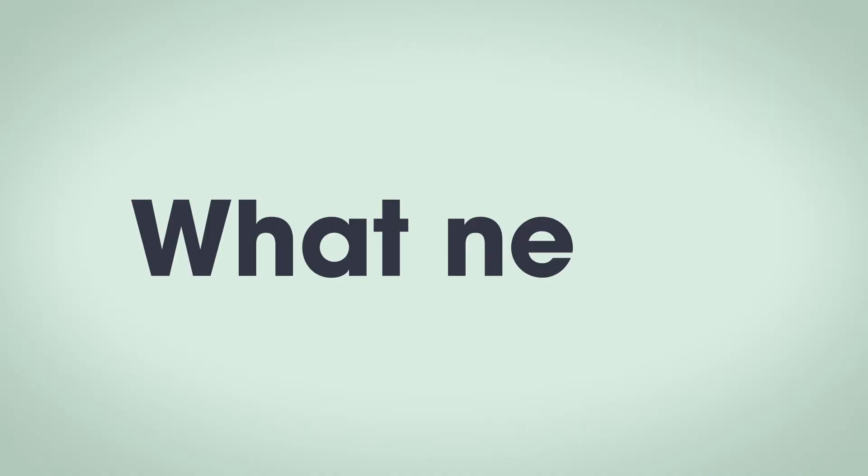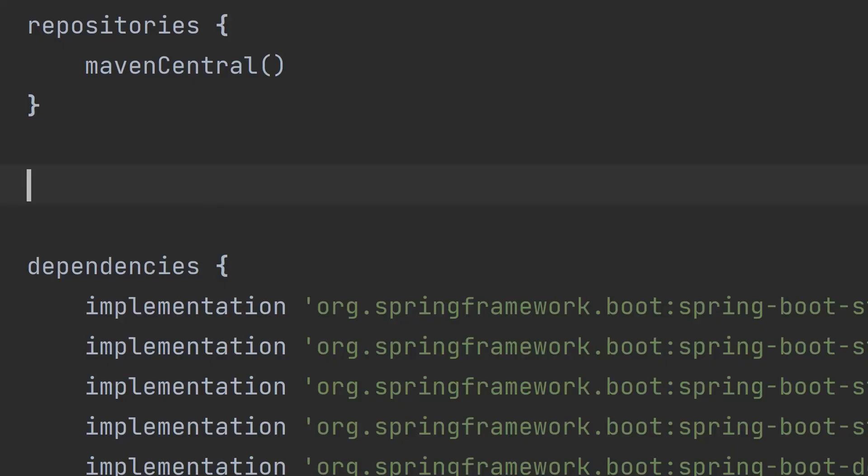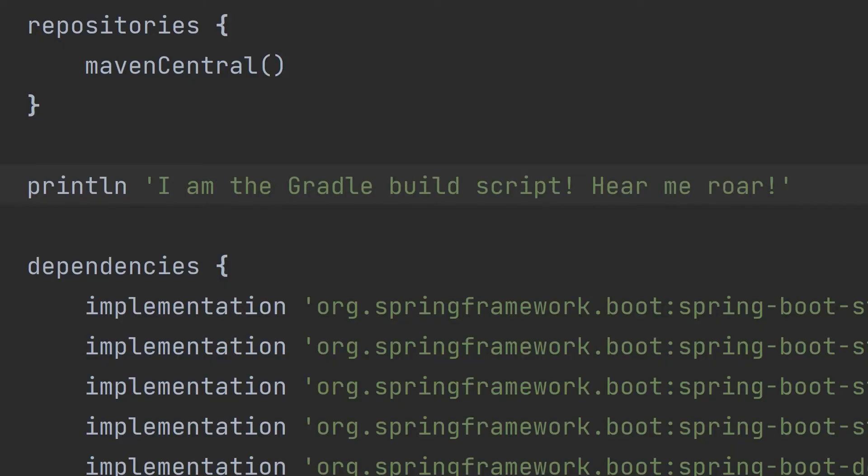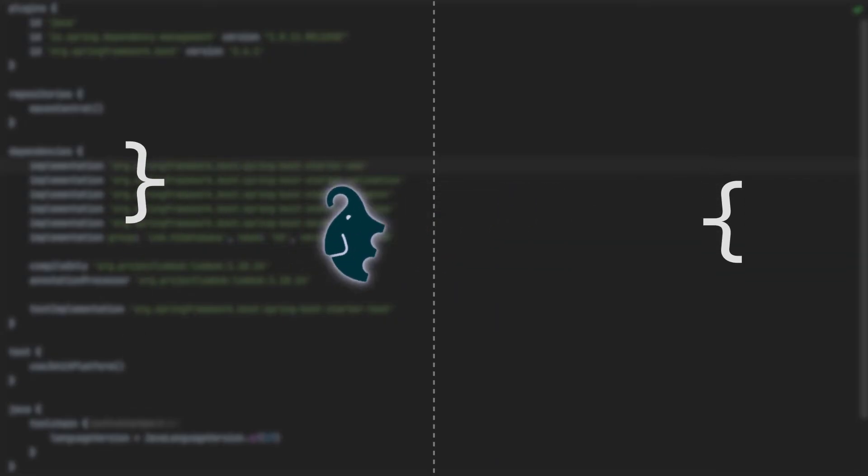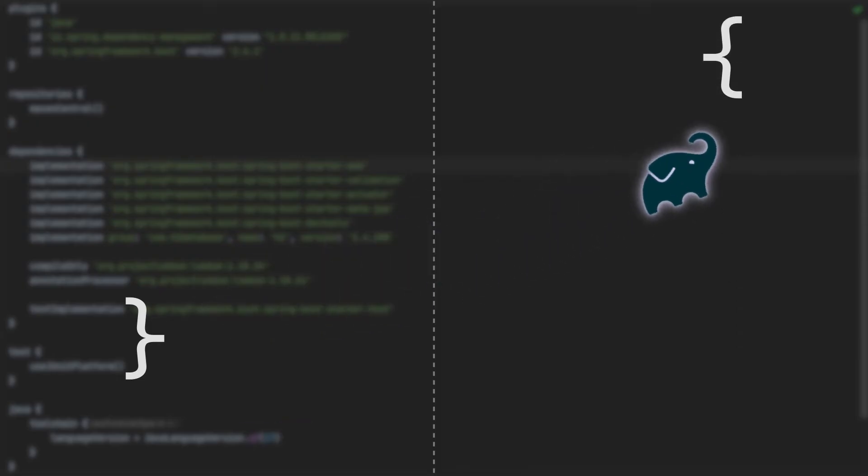So what next? I invite you to start viewing your build script as code. You can actually run any code you want in there. Try it out. Does this mean you should code up Pong in the build script? Probably not.